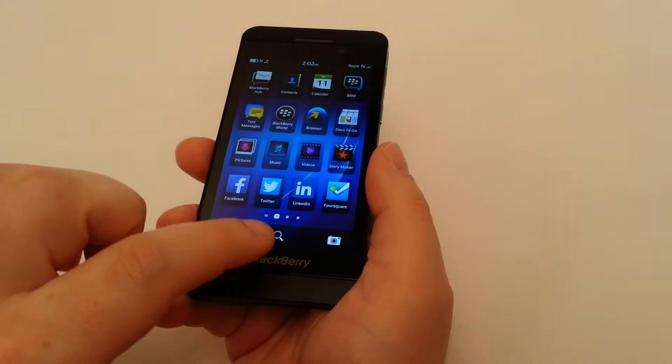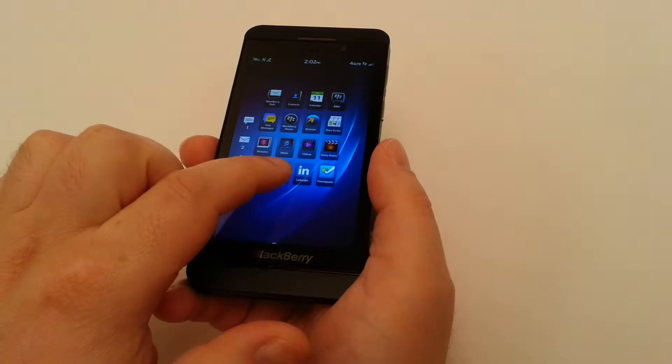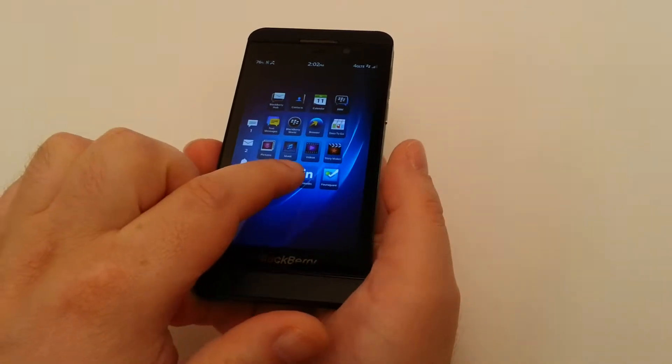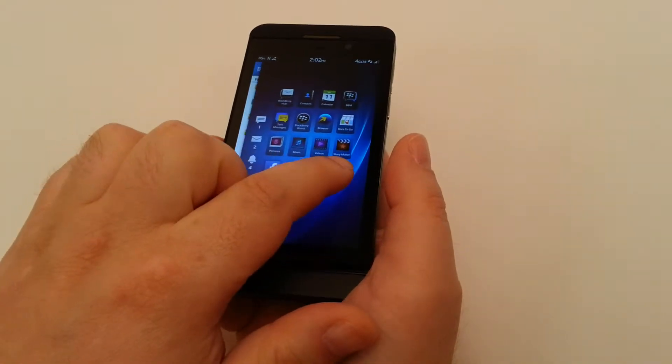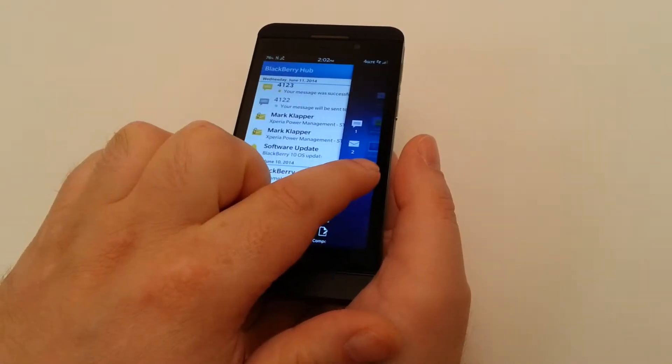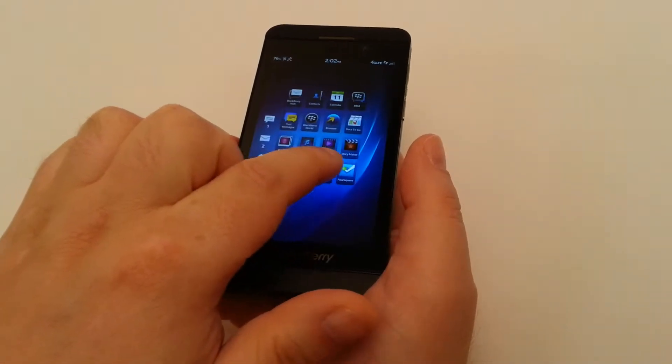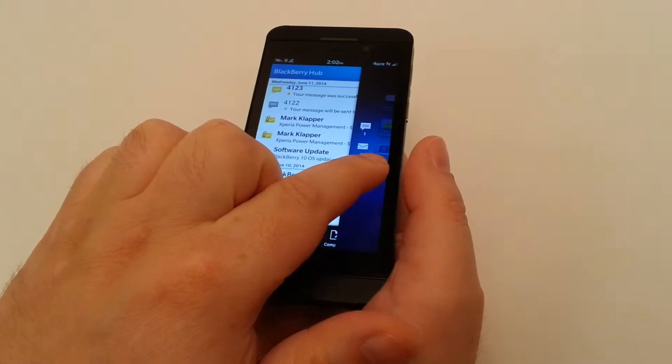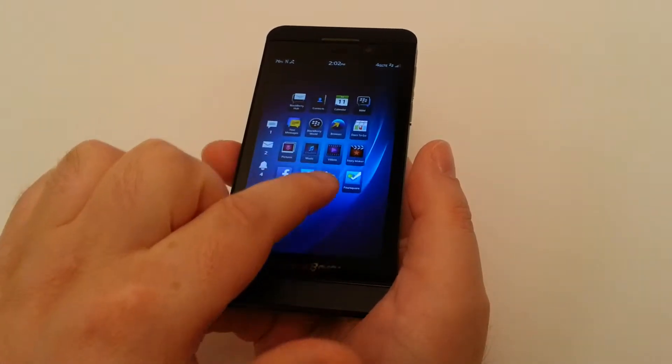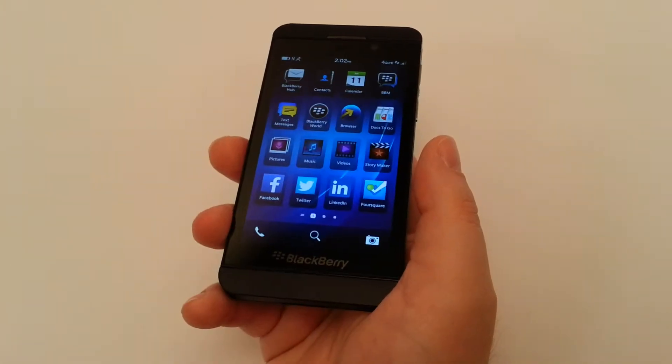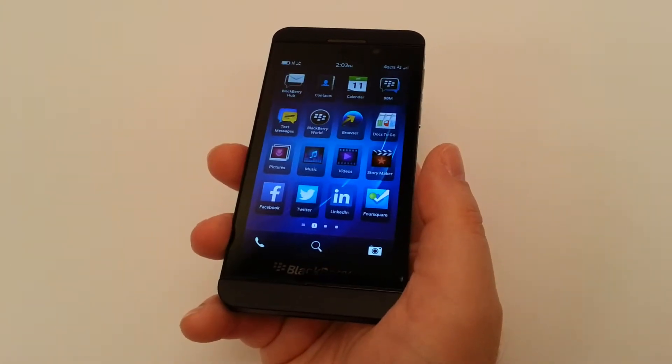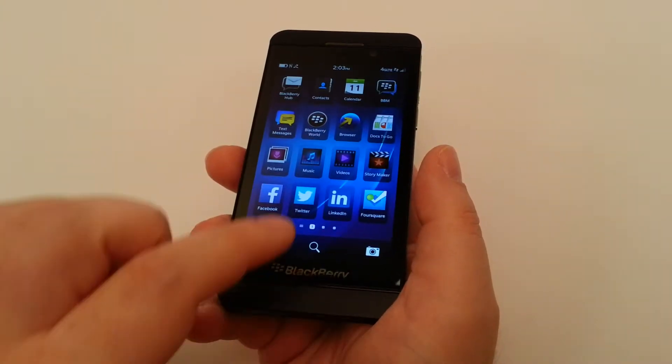It even has a great feature known as Peak, where you can be in another application, which are in another part of the OS, and there could be some limitations, but you can just quickly peek into your BlackBerry Hub. So let's look at some of the features of the Hub.